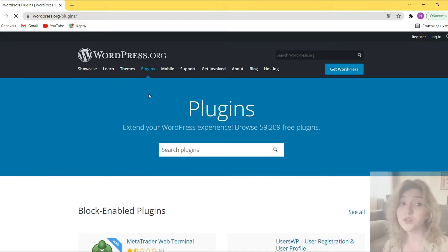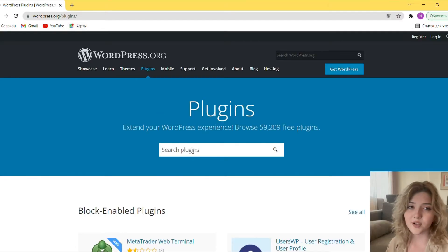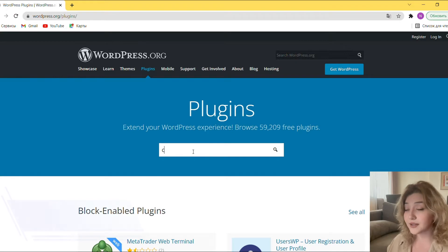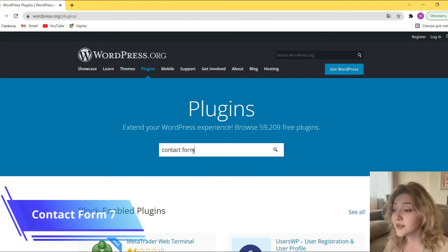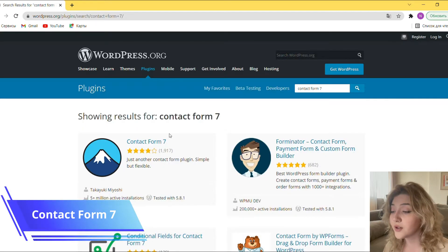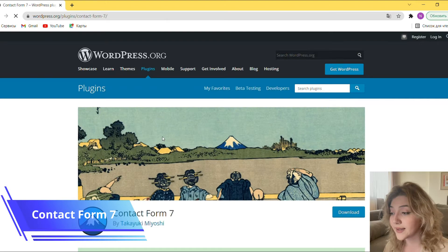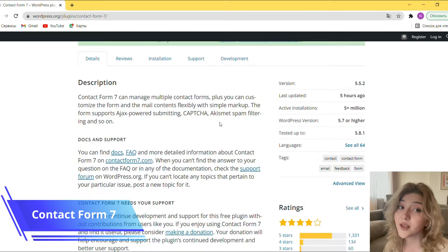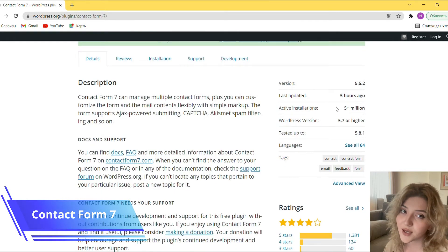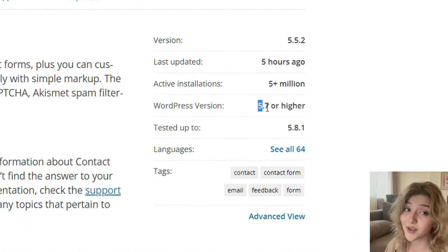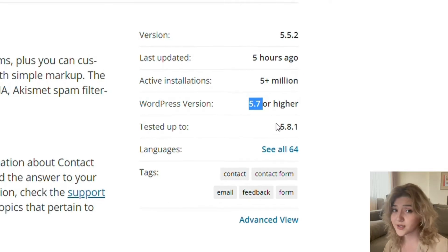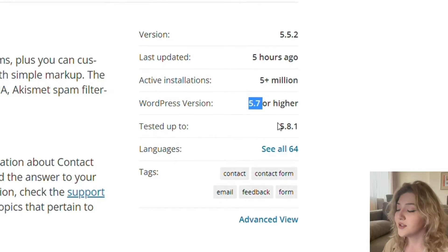And now let's start with the plugins. First things first, let's take a look at the Contact Form 7 plugin. It is considered one of the most popular WordPress contact form plugins. Currently this plugin has 5 million active installations. I think these numbers tell us something guys, don't you think so?